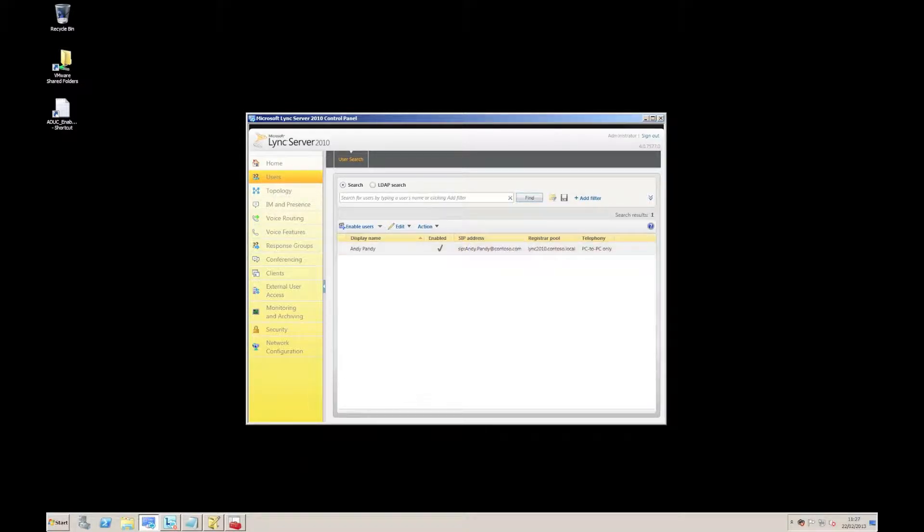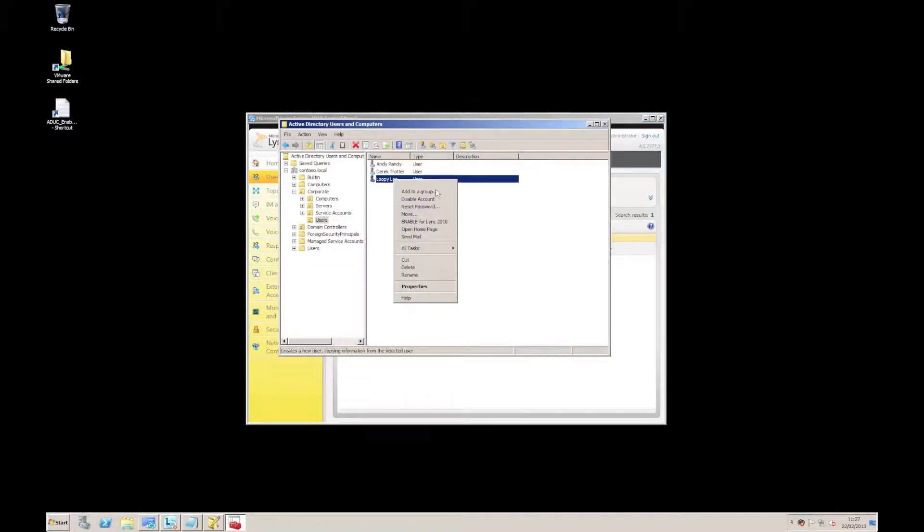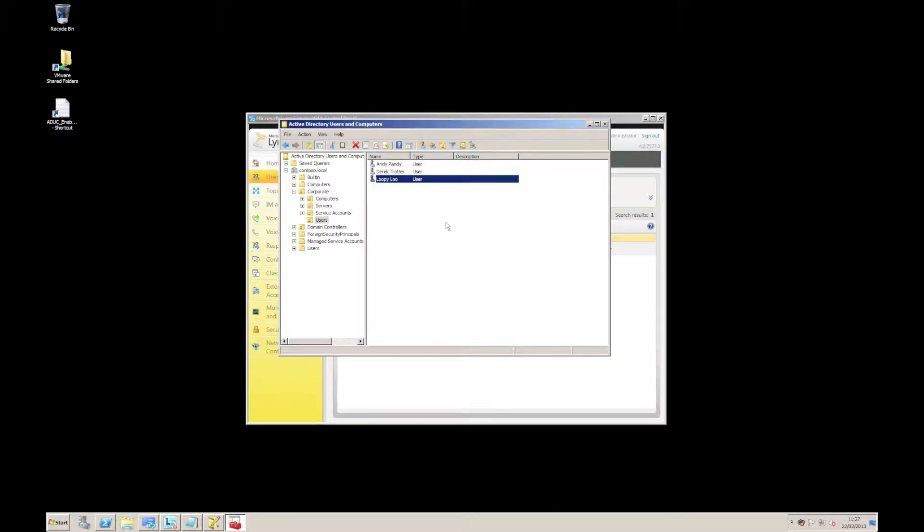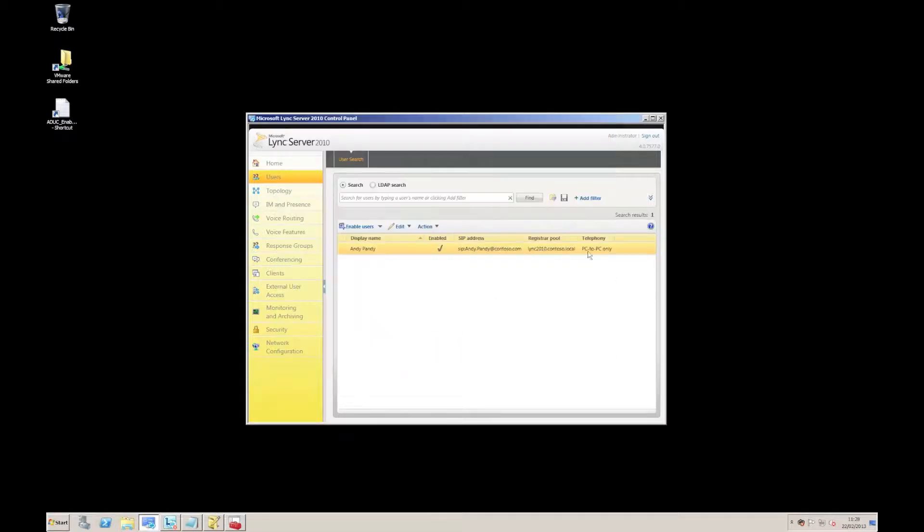Okay, so just to show you that again, we'll pick another user. Let's go for loopyloo this time. Right click, enable for Link 2010. There we go. Have a look in here. And we'll see our user is now enabled.